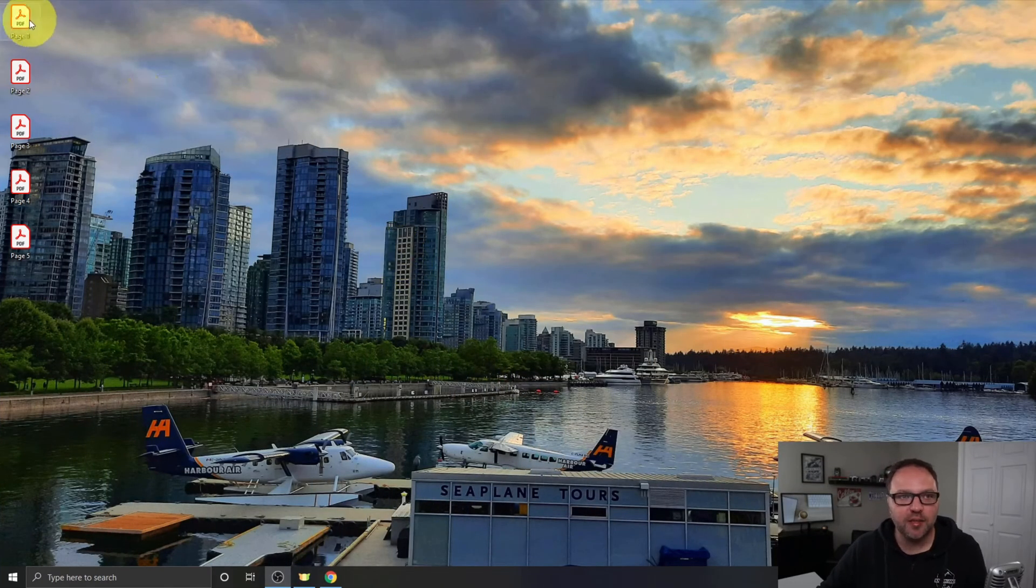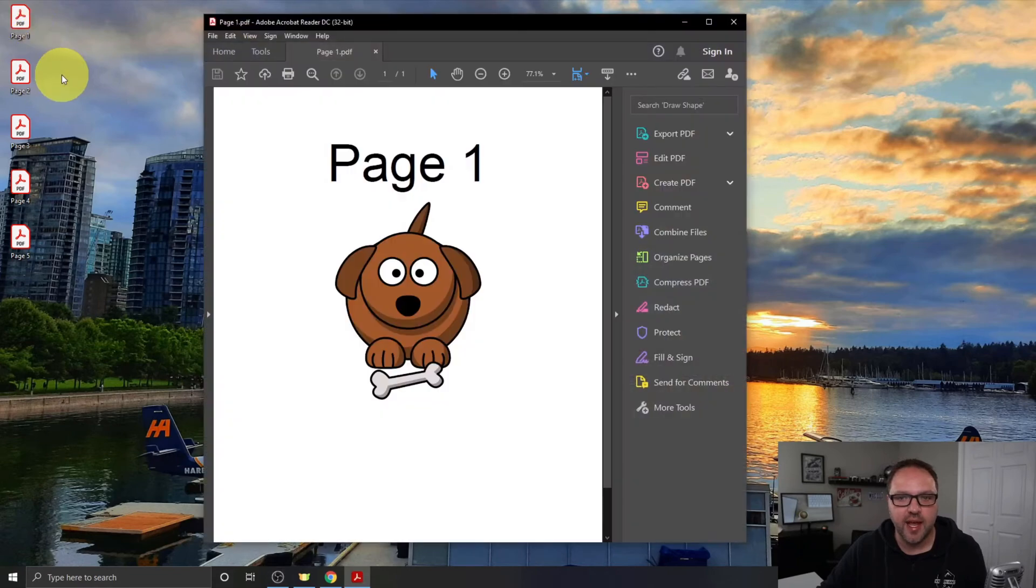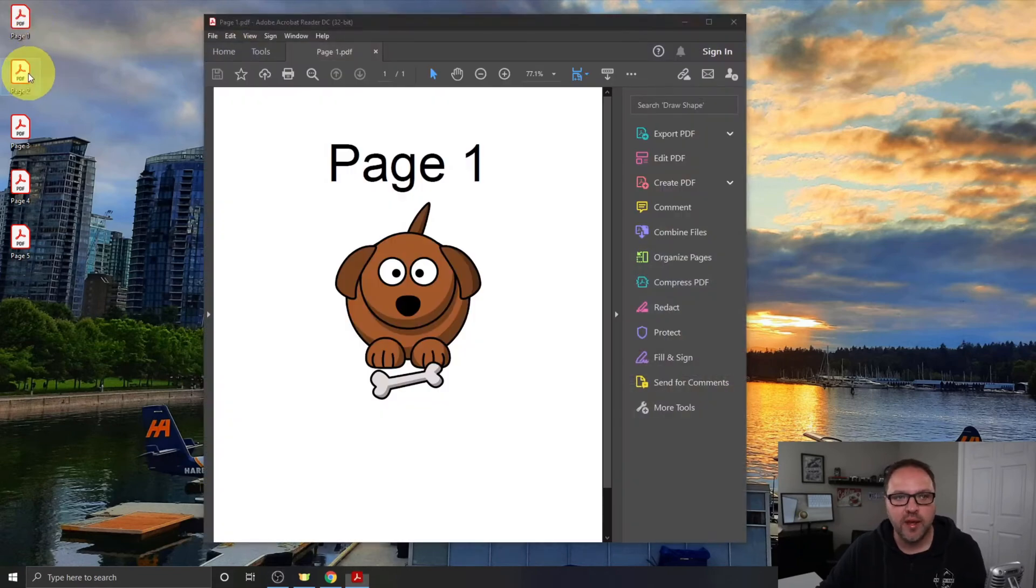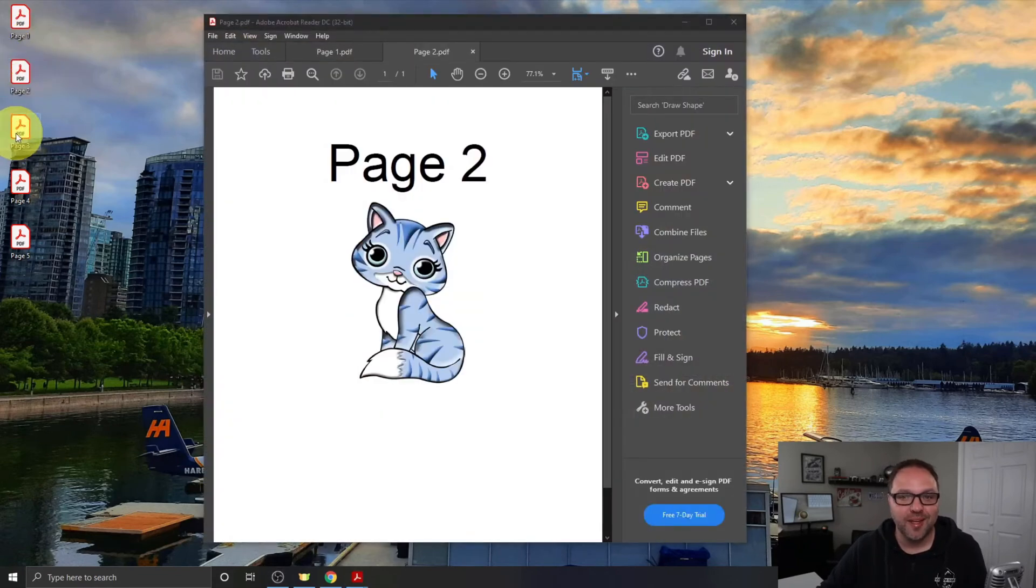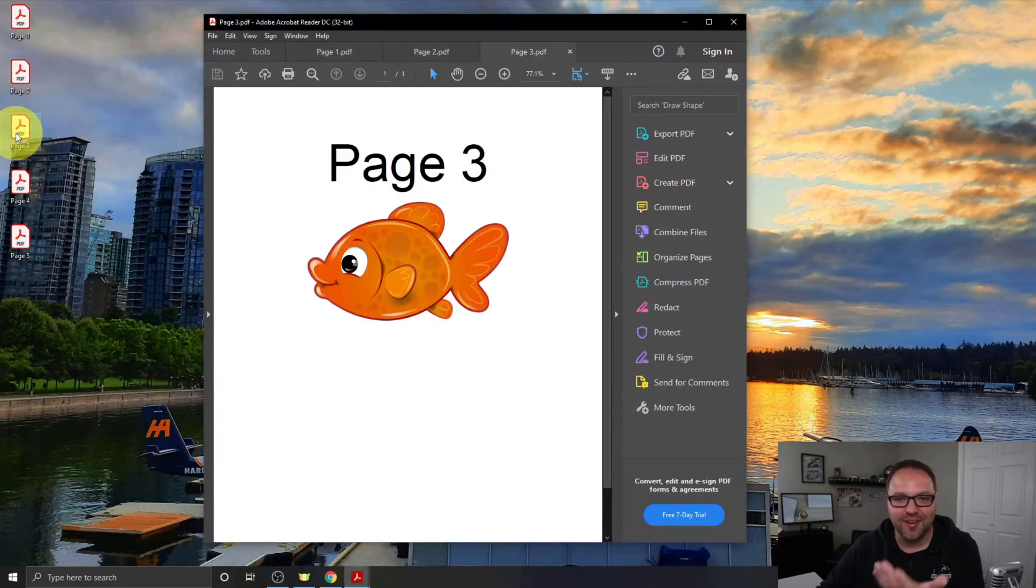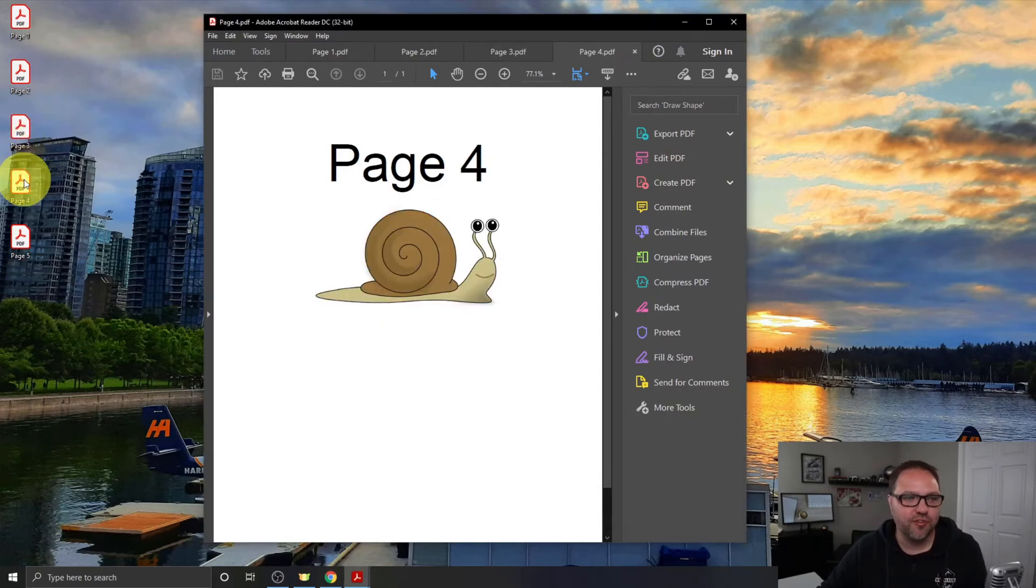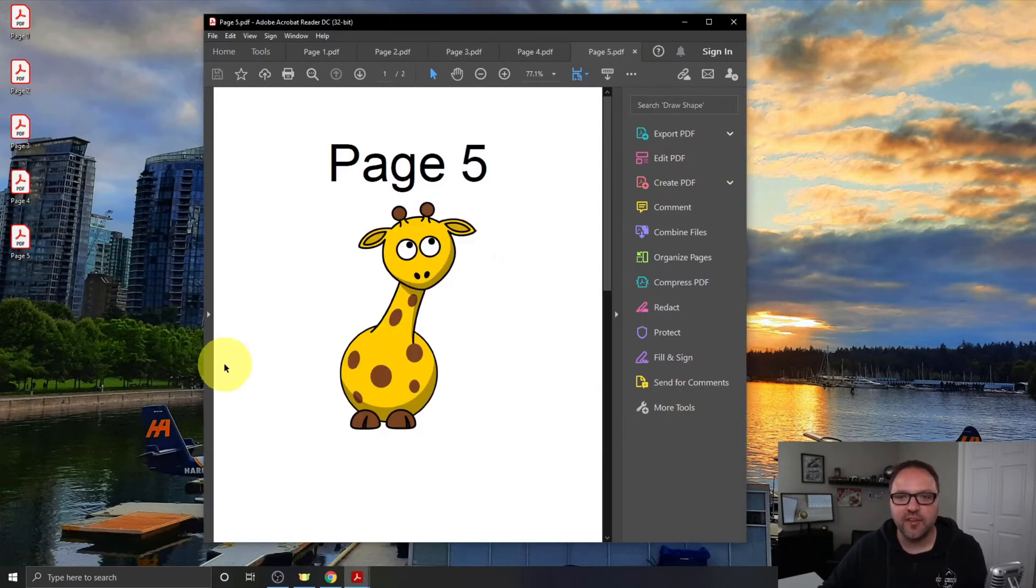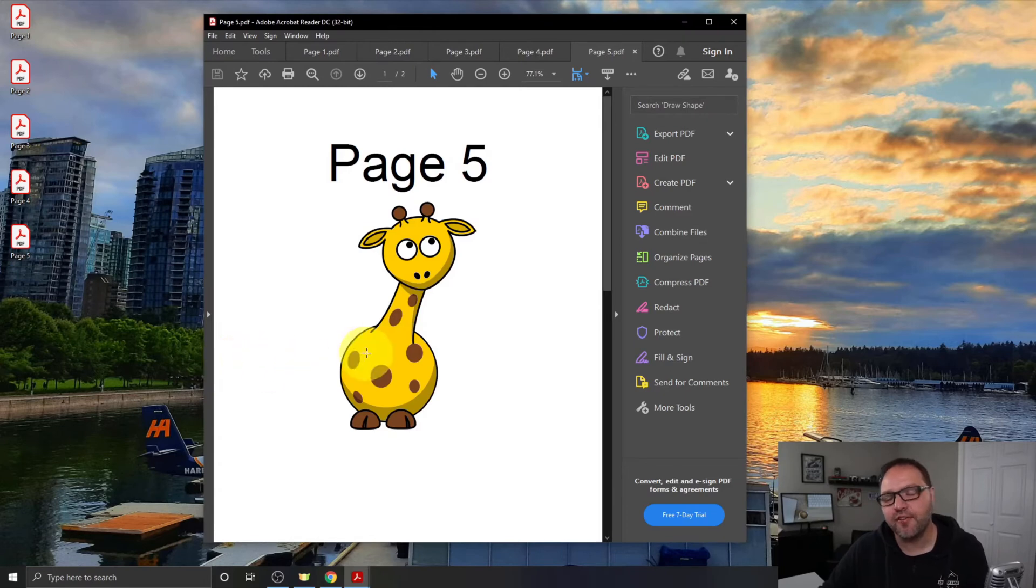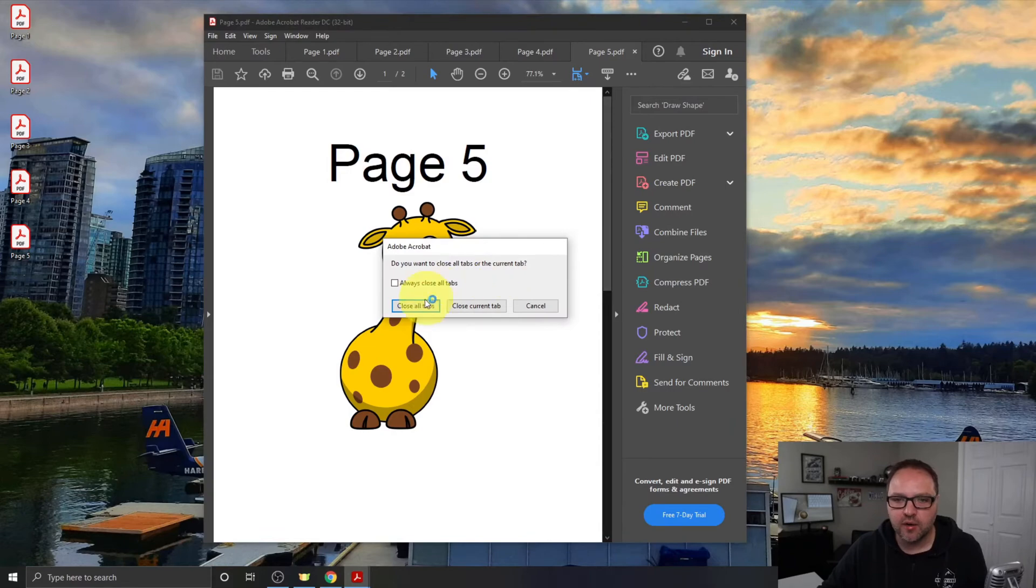All right, so here we are on my computer. You can see I have multiple PDFs here on the left-hand side: Page 1, Page 2, Page 3 - they've got some cute little animals, and this one's a fish - Page 4 and Page 5. These are the PDF files that we are going to be merging together today into one file.